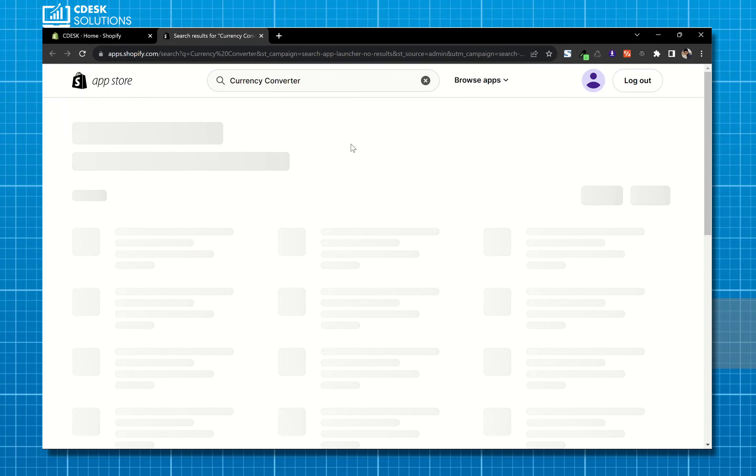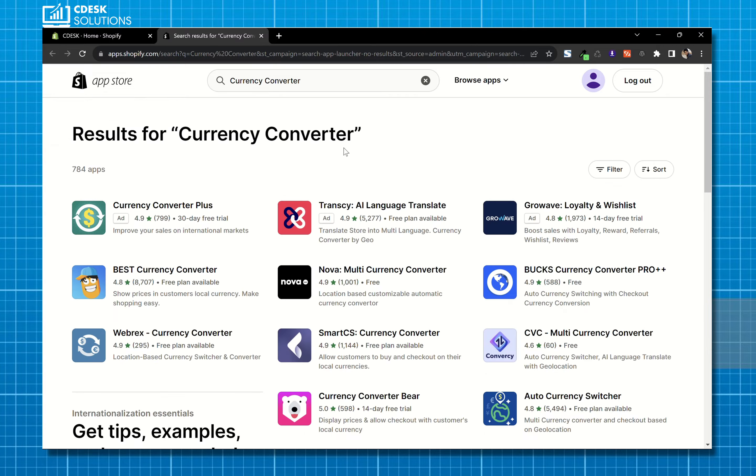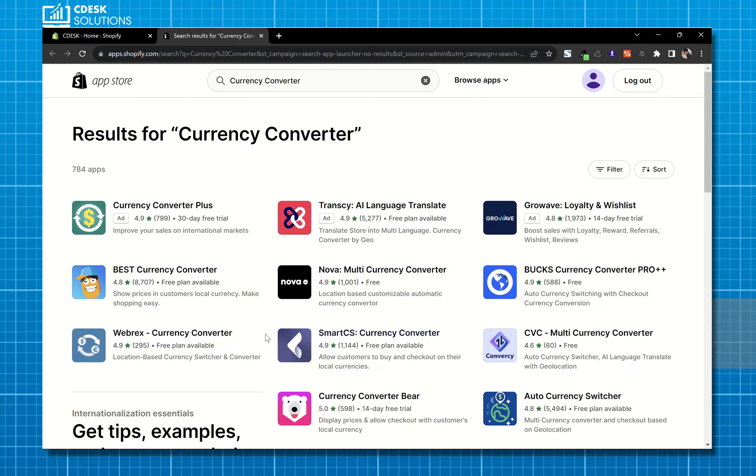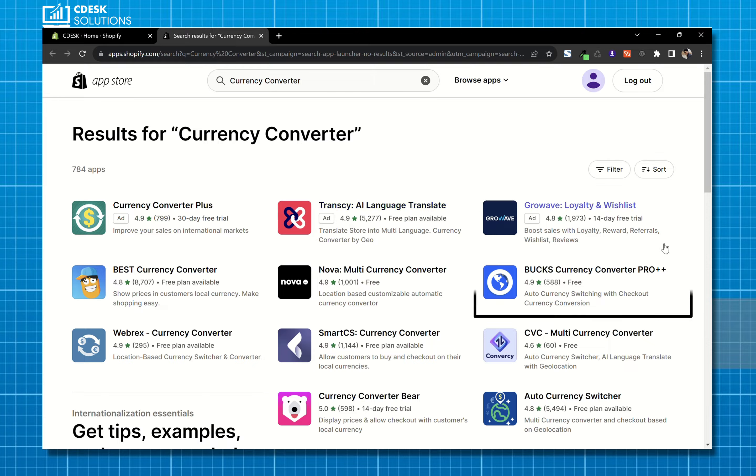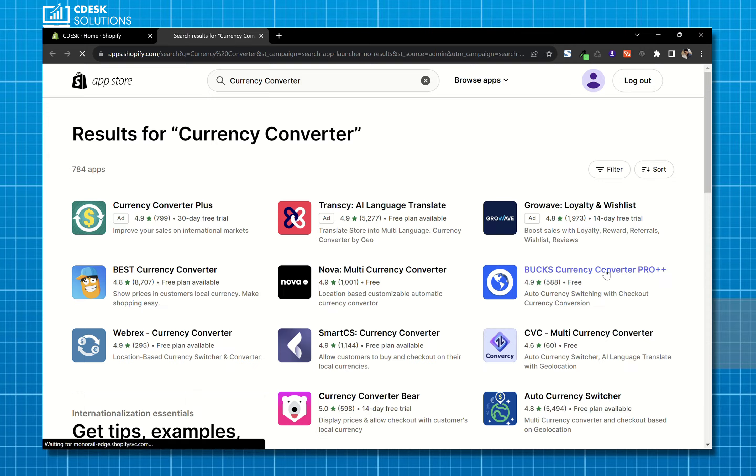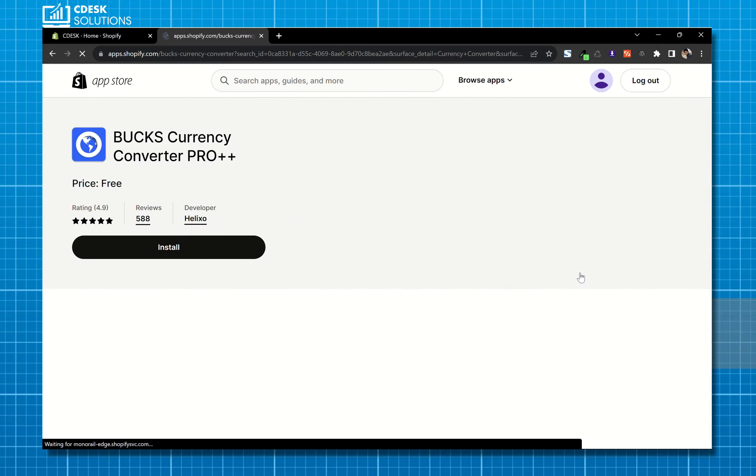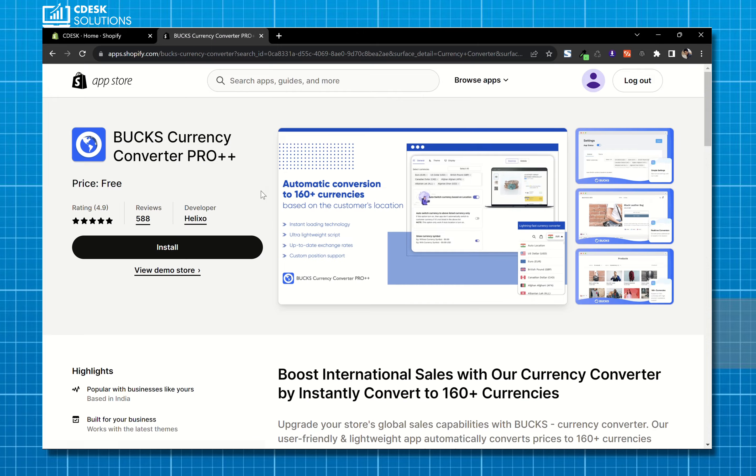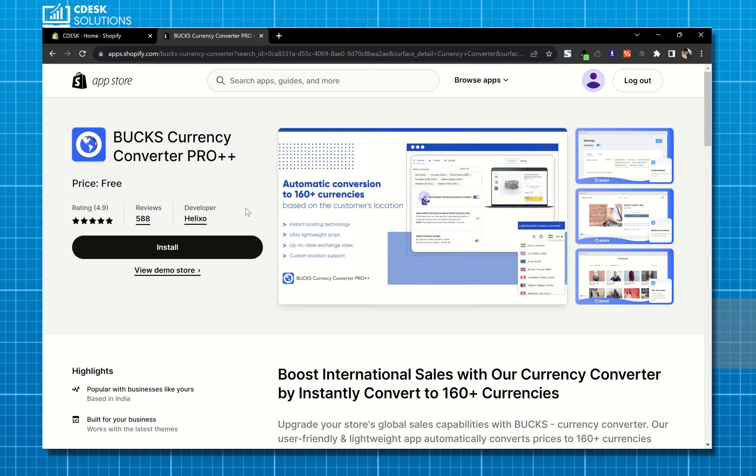There are plenty of currency converter apps, some are free, some are paid. So I will choose this one, Box Currency Converter Pro. As you can see it's a free app.